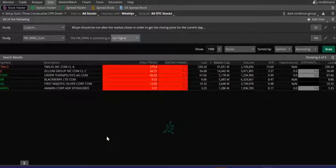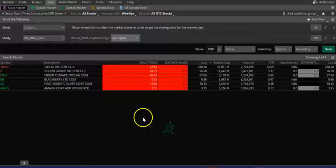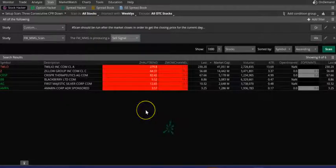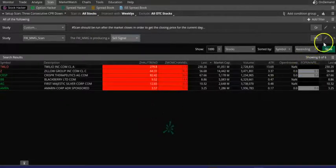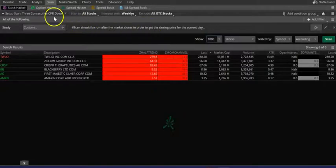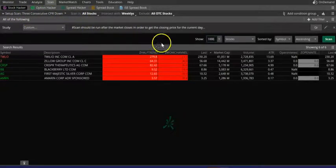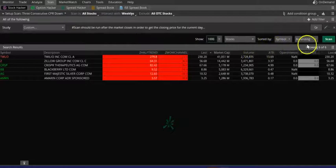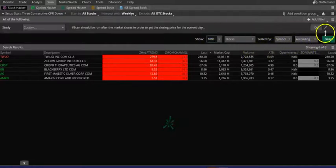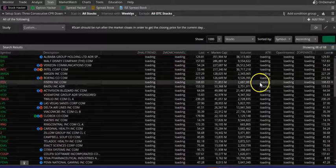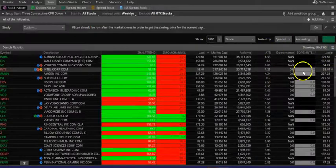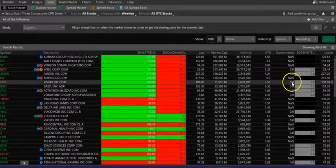In this video, we're going to look at quarterly downtrending CPR, which means we're scanning for stocks that are downtrending. We're going to scan for three consecutive CPR down on a quarterly basis, which gives us 68 stocks.